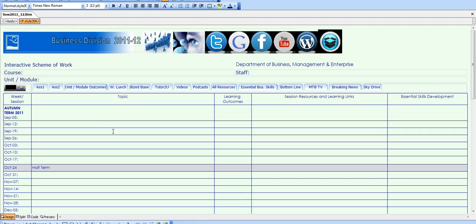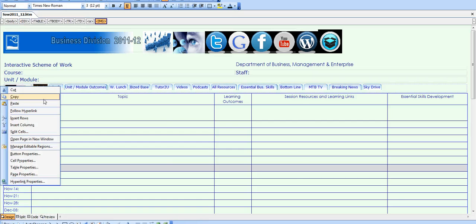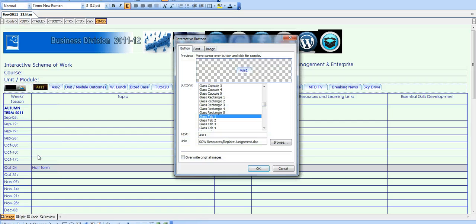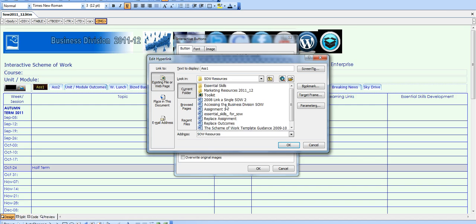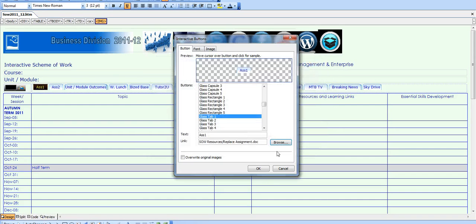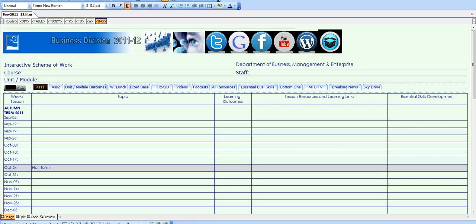I'll talk about these other external links in a moment, but first you need to put your own assignments and module outcomes or handbooks on these buttons. To do that, right-click on the button, go to button properties, then browse for the assignment document for your assignment number one. You should have put that in scheme of work resources. Open them up, find your assignment, and you are done. Same thing for assignment two and for your unit and module outcomes.